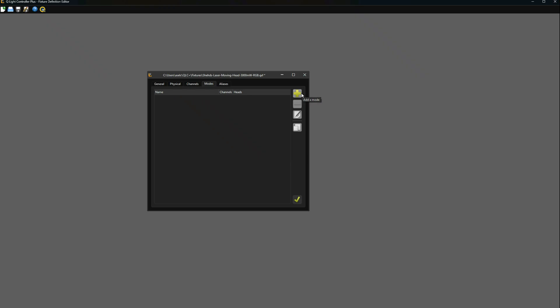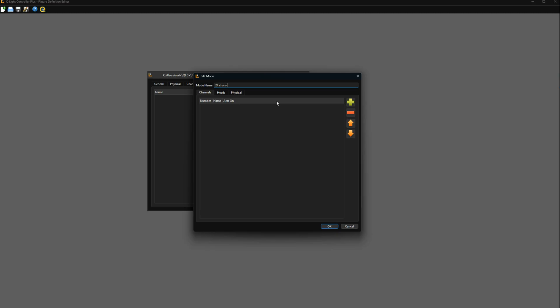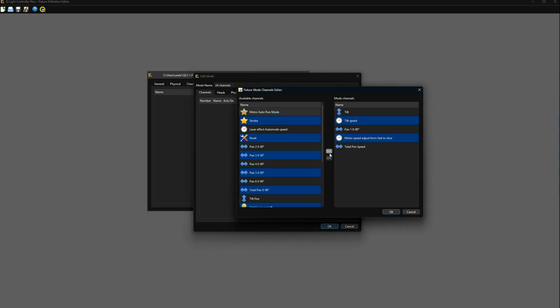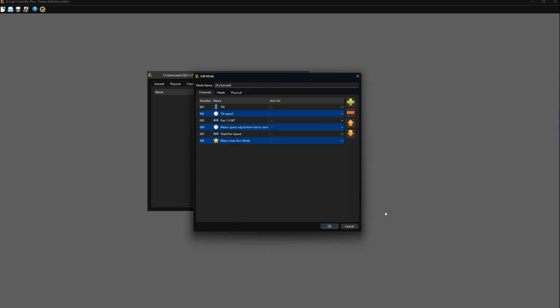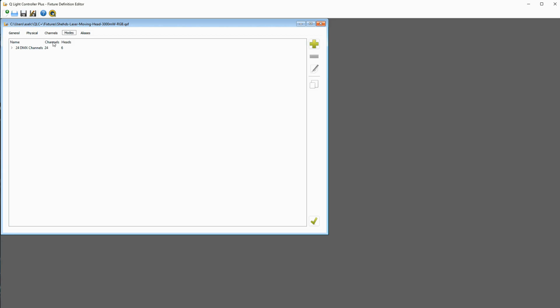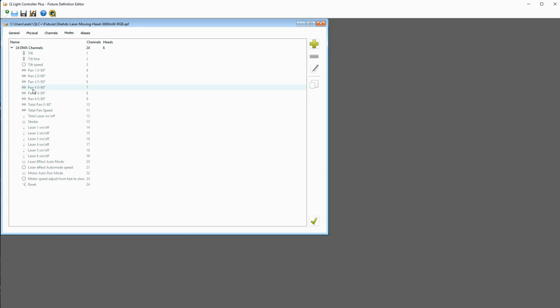Once that's done, go to the modes tab and add a new mode. Now assign all the functions to it in their order of appearance in the manual, one by one. As you see, they'll automatically be assigned a channel. And once that's done, save your fixture description, we can now start working with QLC+.